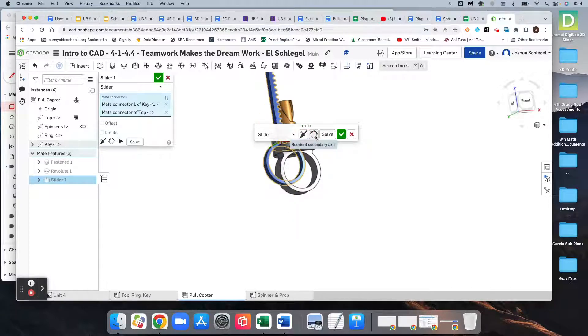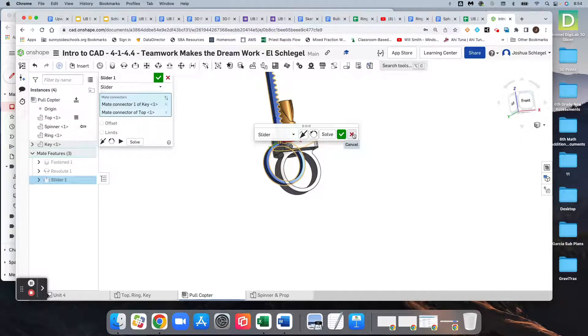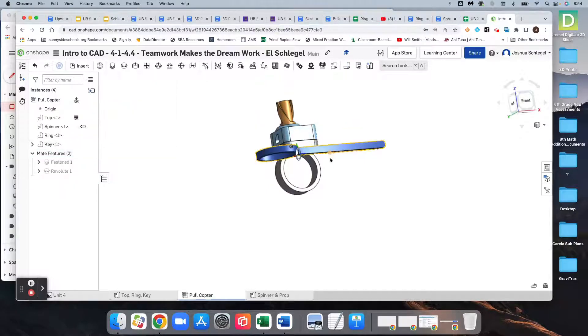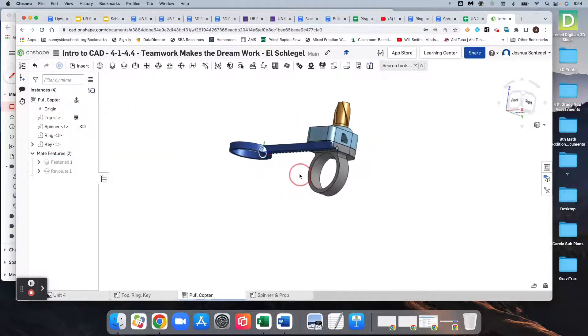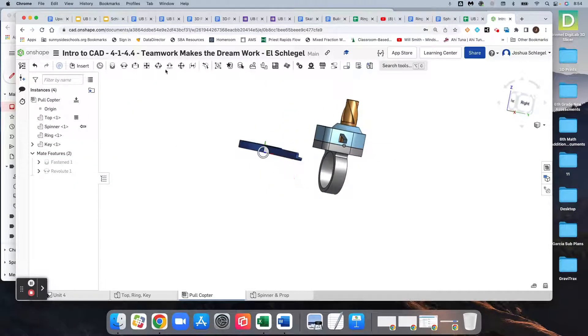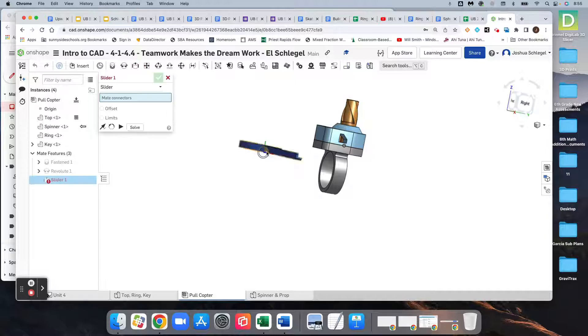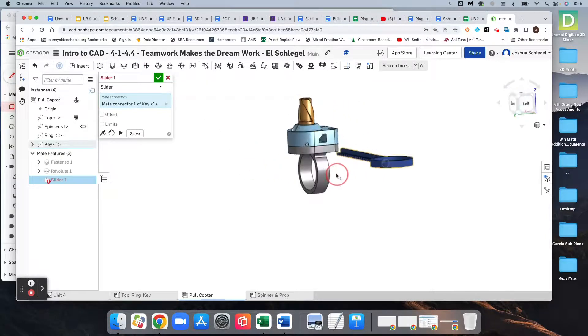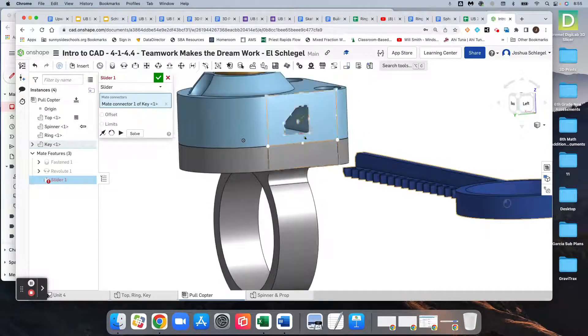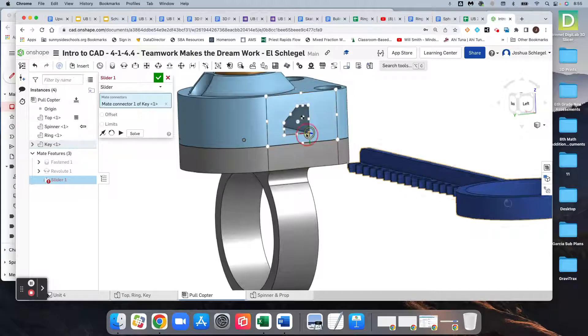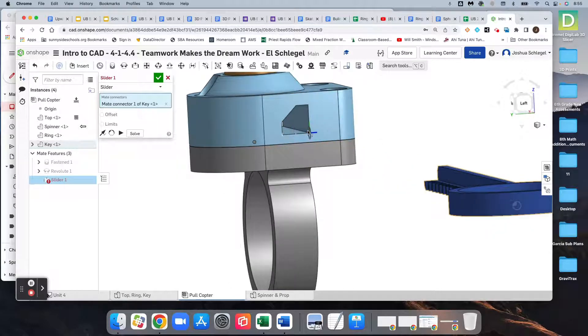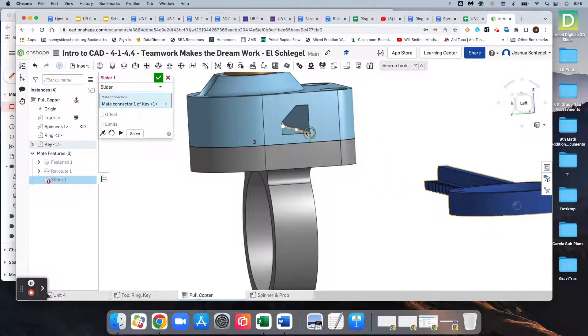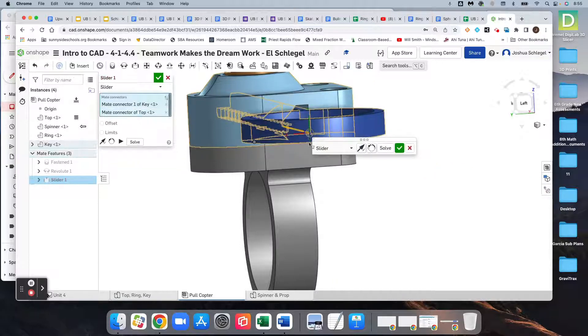And mine's not working. I'm not sure why. Let's try it again. So slider mate, that one right there. And I think it's because I must not have selected the right one here. So let's try that.